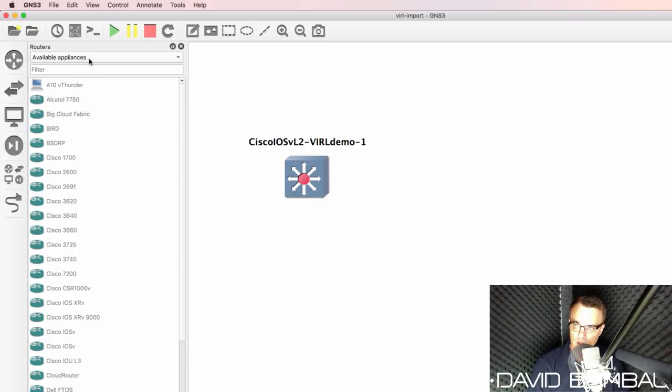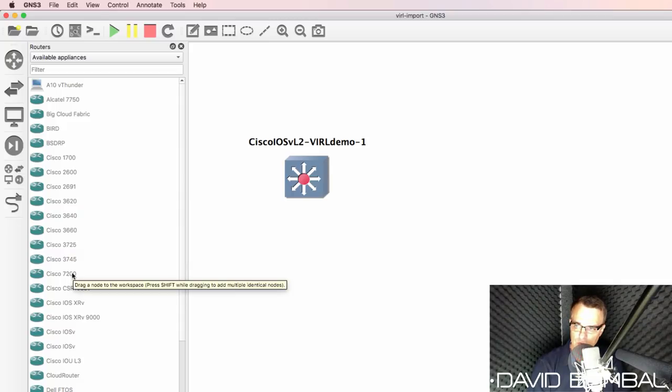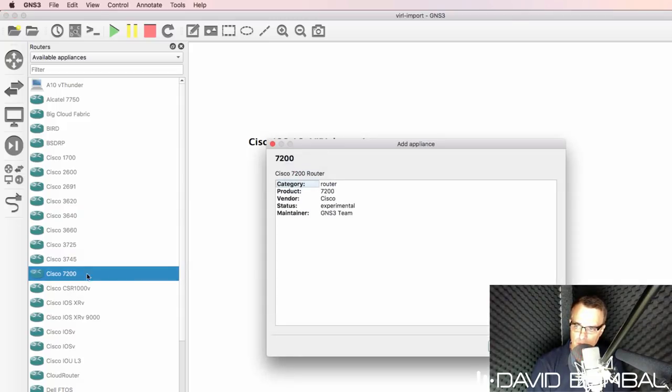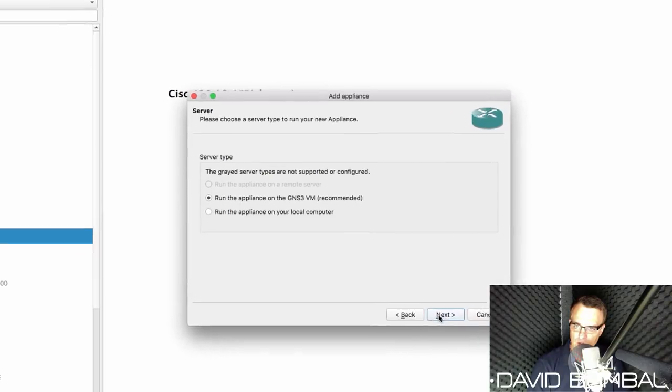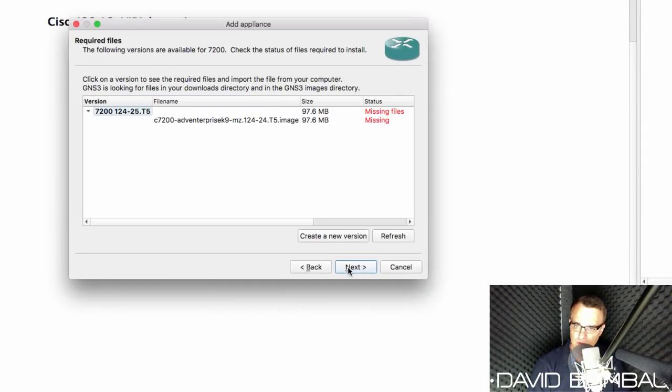And in this example, don't use this available appliance. The problem with this is that it requires a specific version of image.